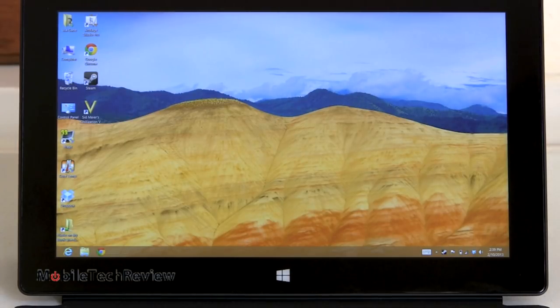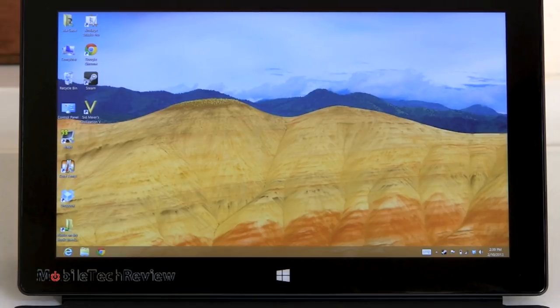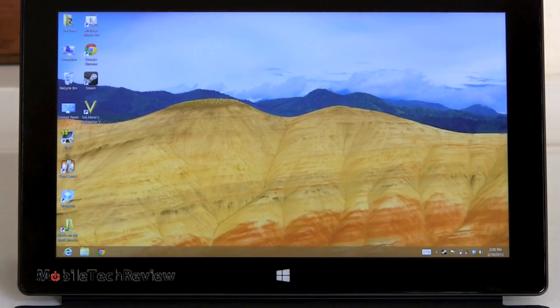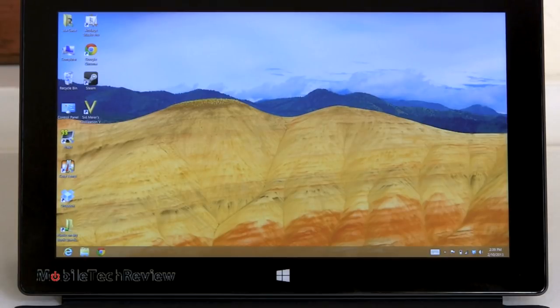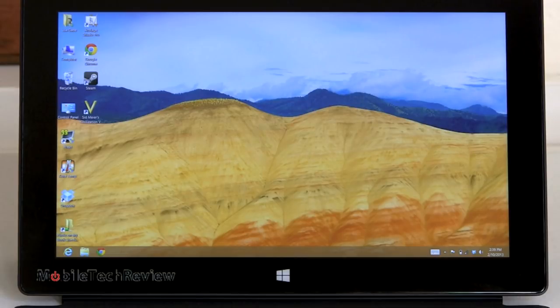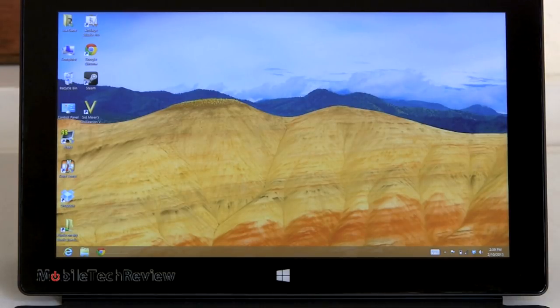Colors are reasonably saturated. Glare is held reasonably well in check for something with a glossy display, but there certainly is some glare. And brightness is good, not stellar, not stunning, not wow, it's going to burn my retinas bright, but it's more than adequate for a bright room. Outdoor use, it's going to be a little hard to see though.